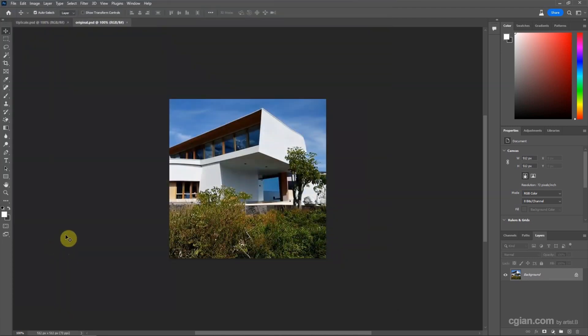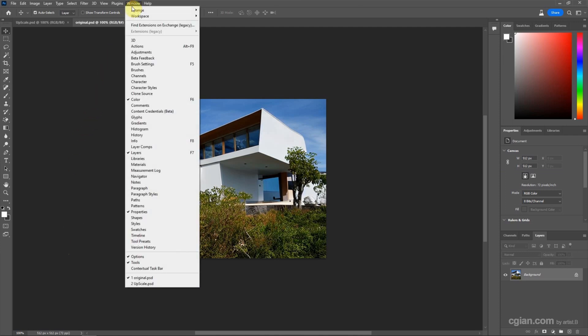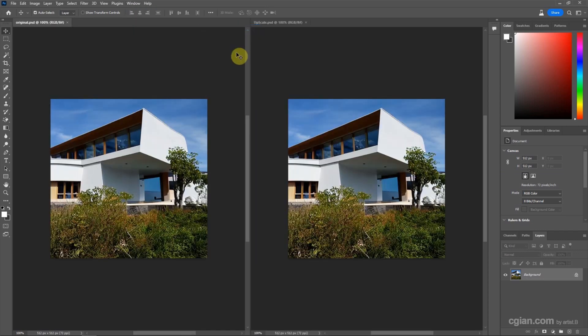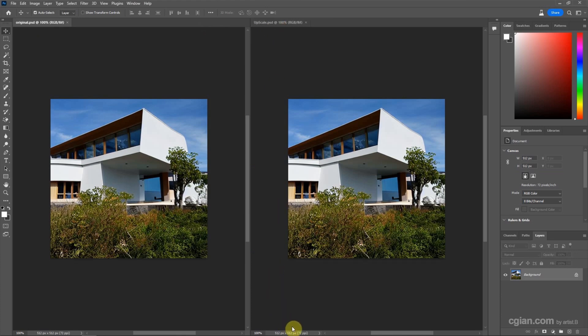And then we can go to Window and Arrange just two up vertical to view the two images together. One is original and another one is upscale. We can check that the image size is quite small.